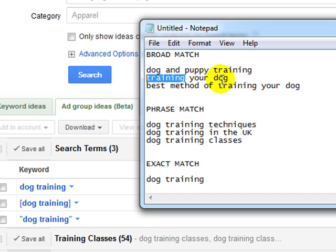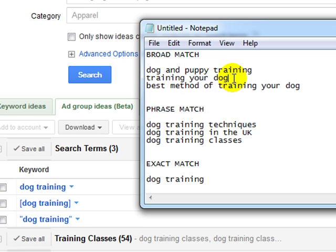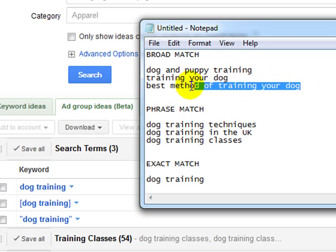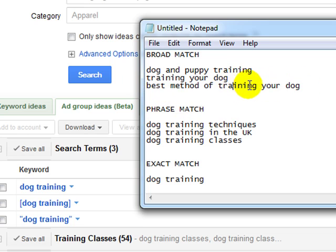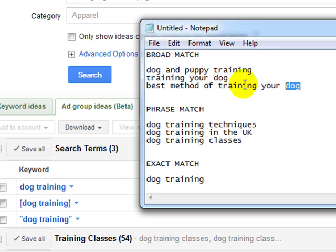Again, it's got both of these words in, but it's also got the word your separating the two. And then best method of training your dog. So again, it's got the two words in. So that is a broad match.